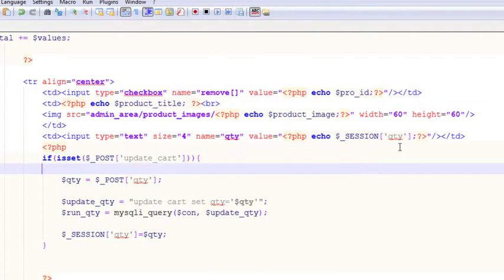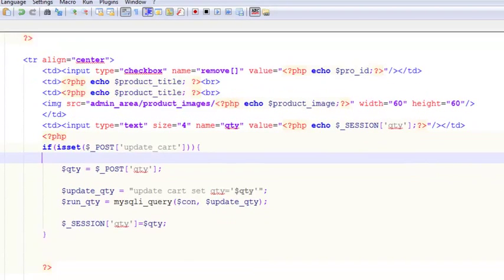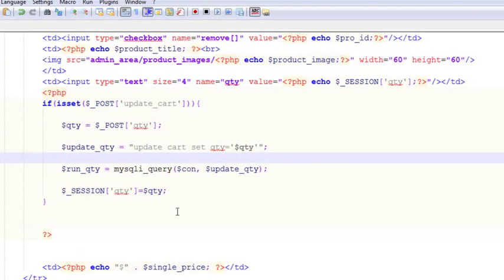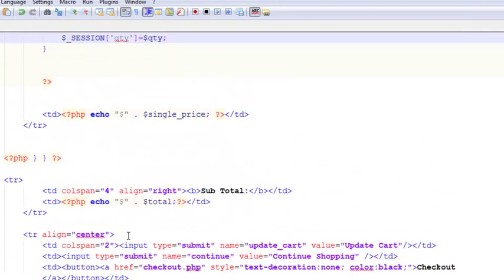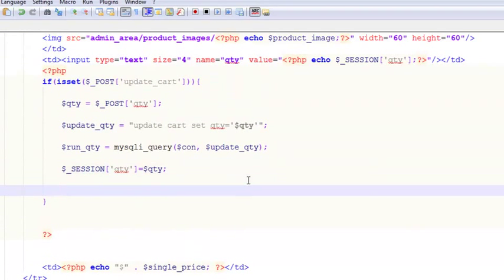The session is stored so when the person enters a value it stays there until they click something else like checkout. The cart table has also been updated. Now we can also change the total variable — the subtotal showing on the page. In PHP we can change local variables at any time, so we update the total variable to reflect the new quantity.